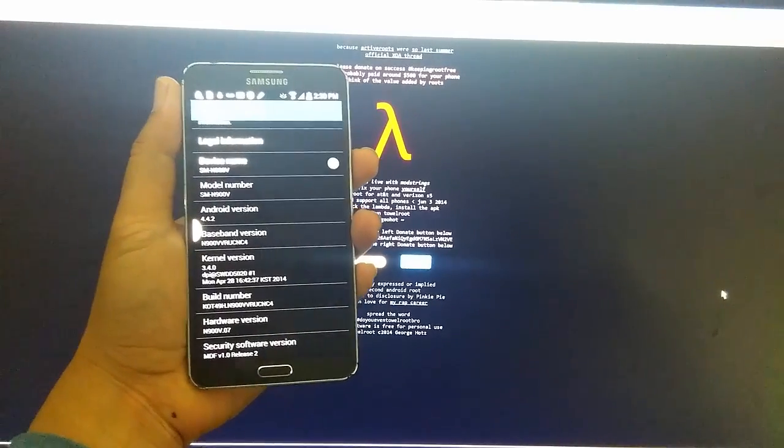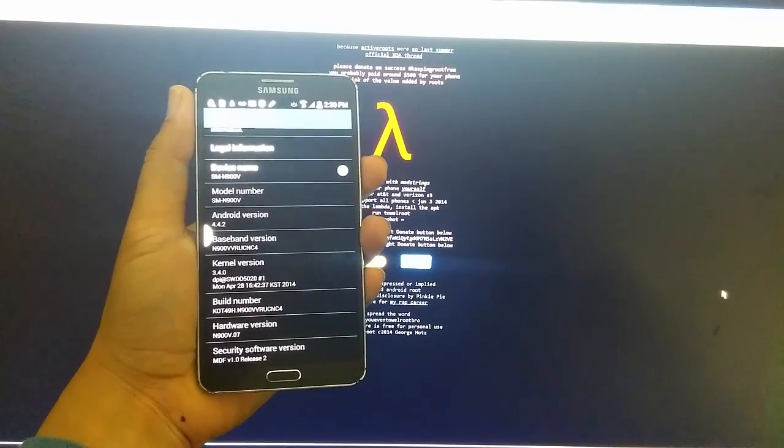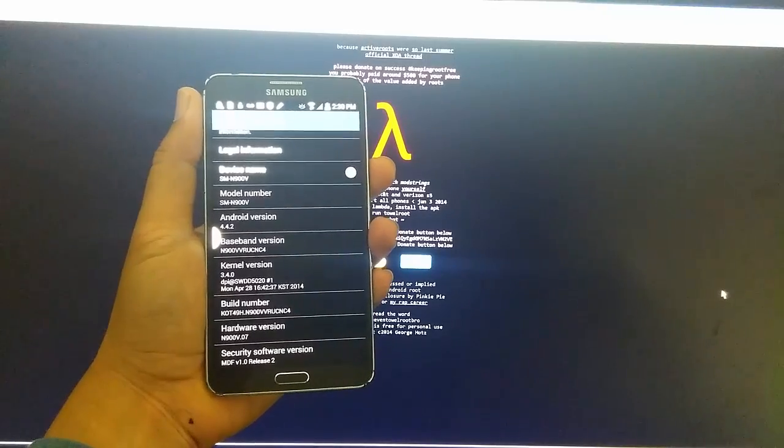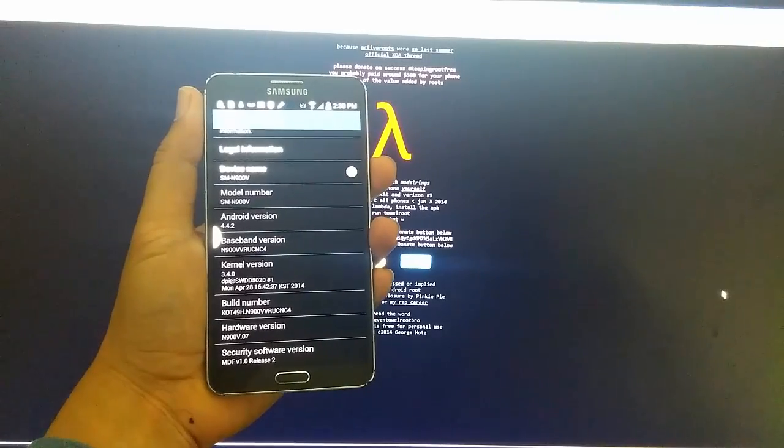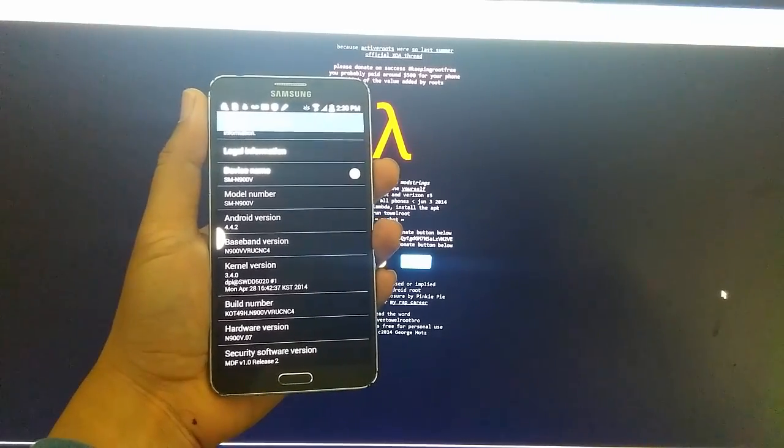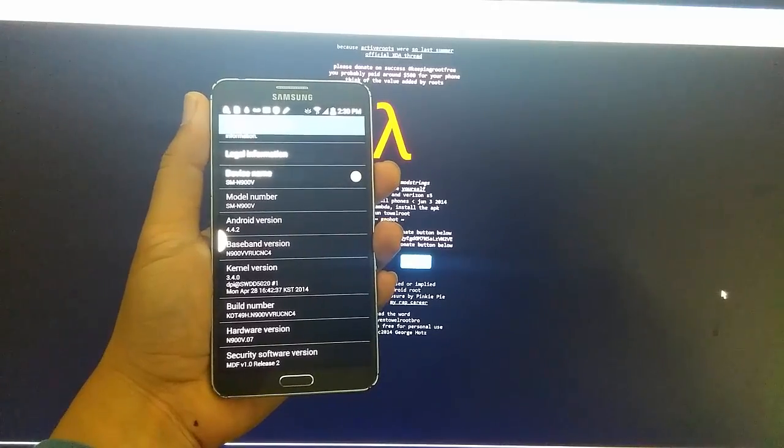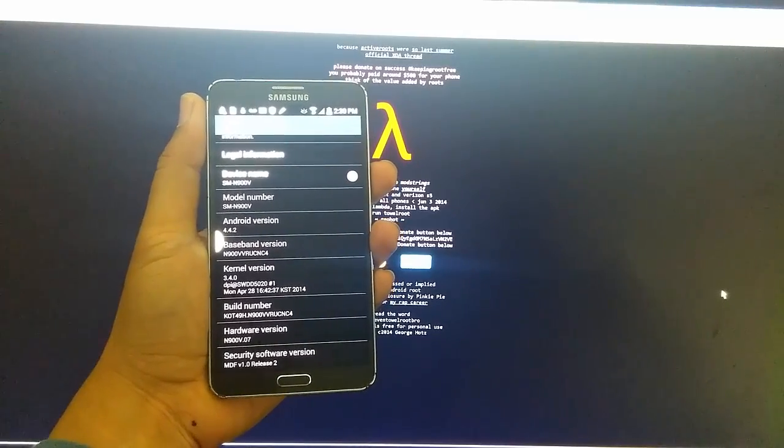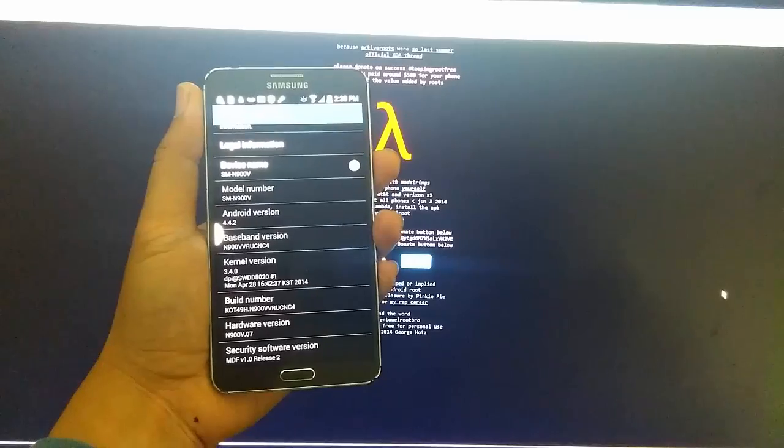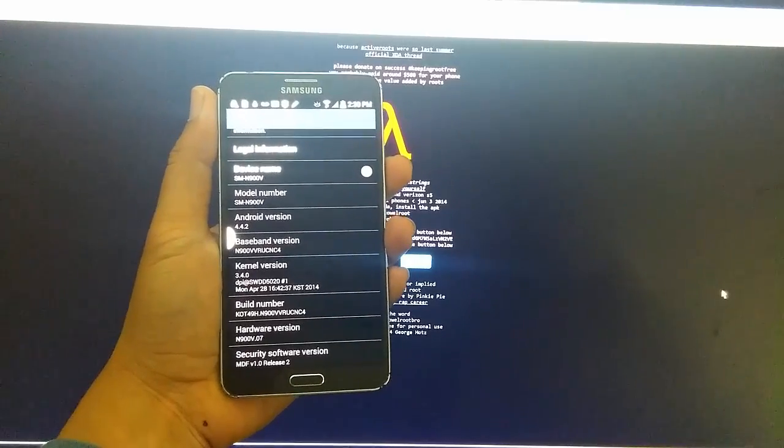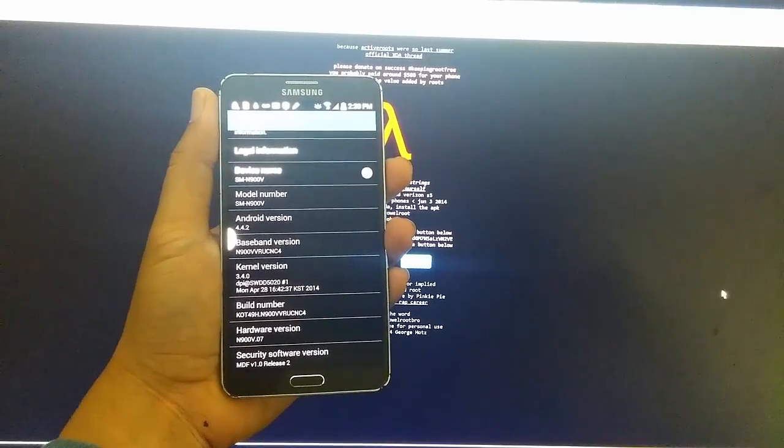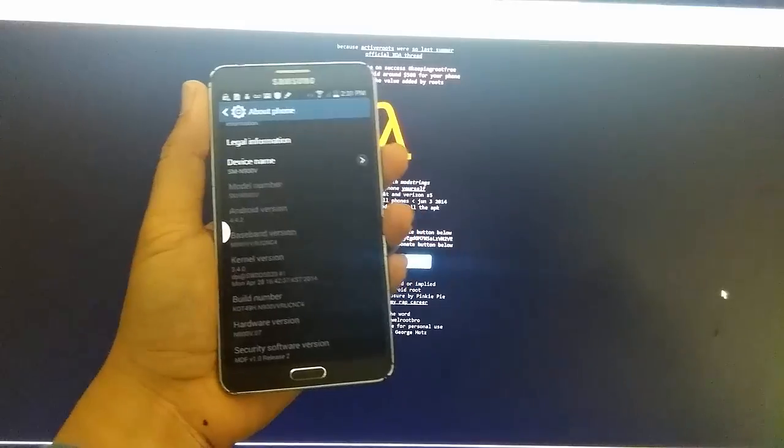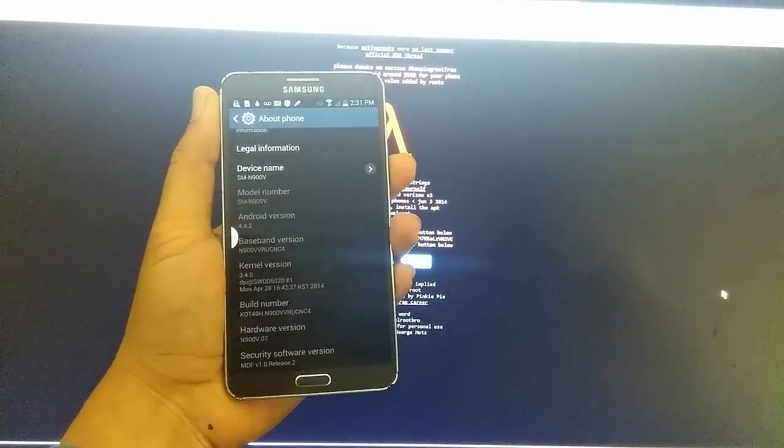Hi everyone, welcome to iOS and Android 411. Today I have the Galaxy Note 3. This is a Verizon model and it's on 4.4.2. I'm going to be showing you how to root it. This will work for 4.3 as well. So here we go and this method is pretty simple.